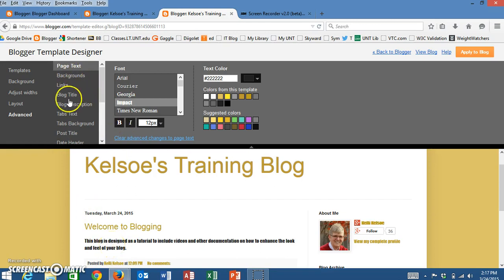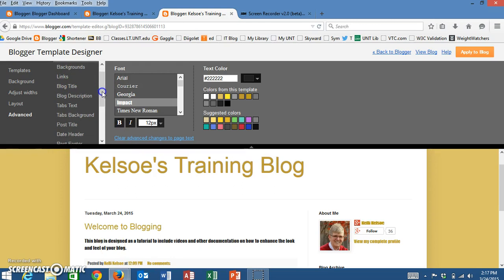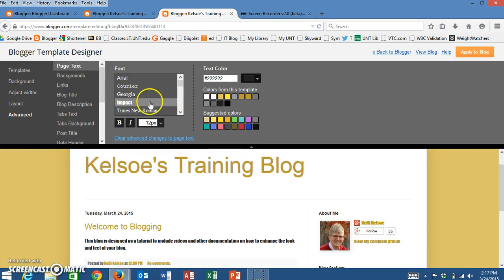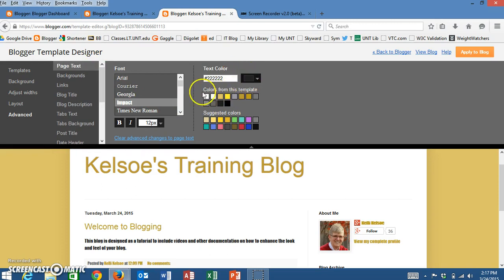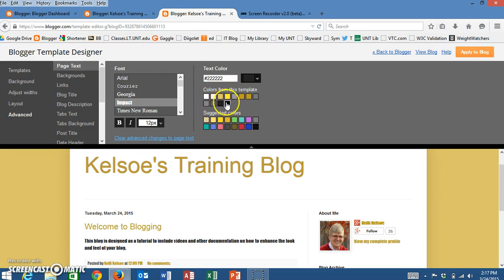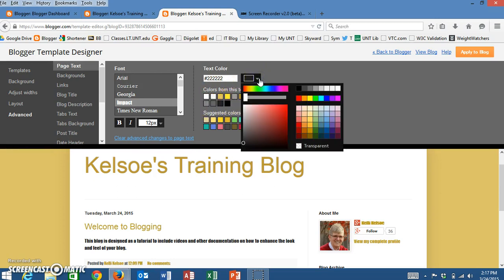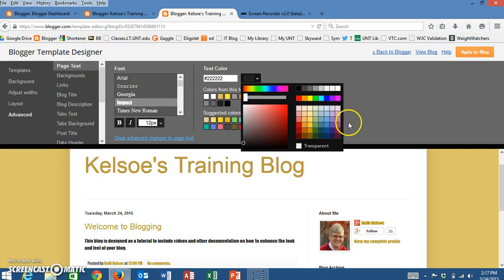I can then go in and I can change the color of this as well. So while I'm on the page text, right now the color is black. Now the template that I've chosen has a lot of different colors here, but I'm not limited to just those colors. I can go in and I can pick any color I want.